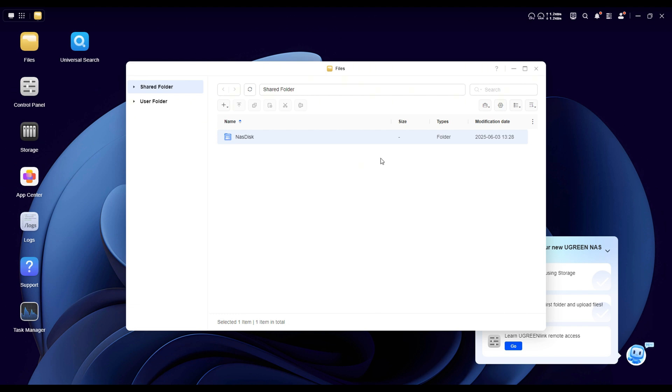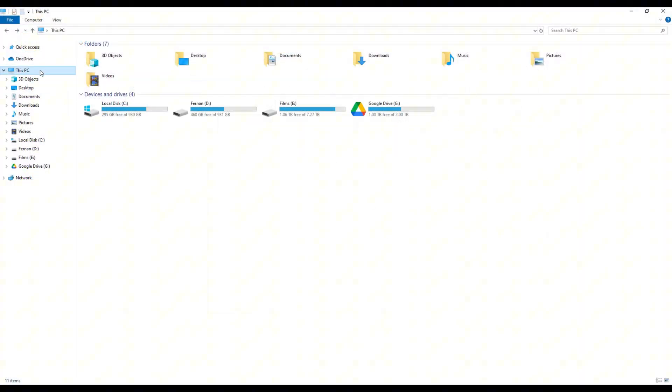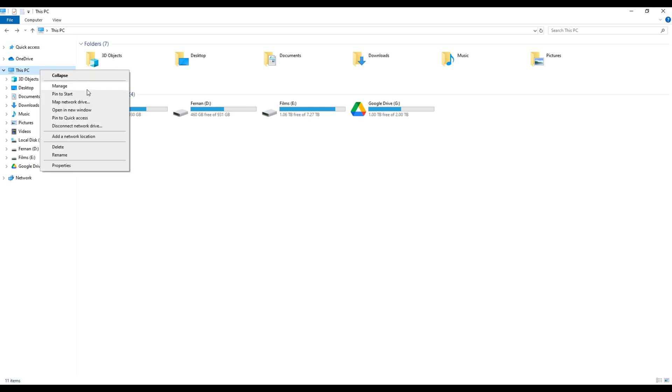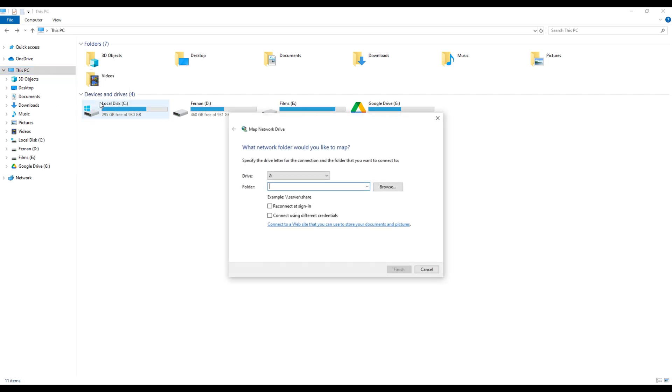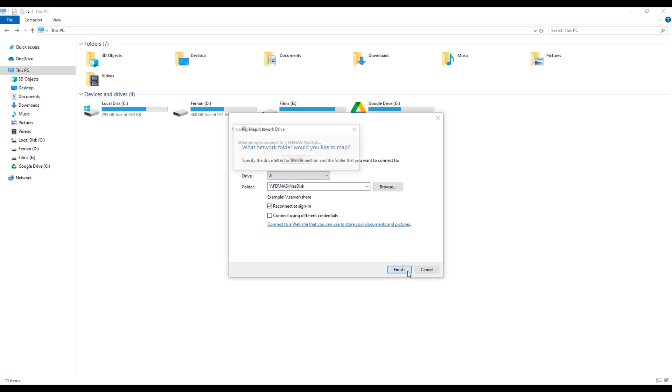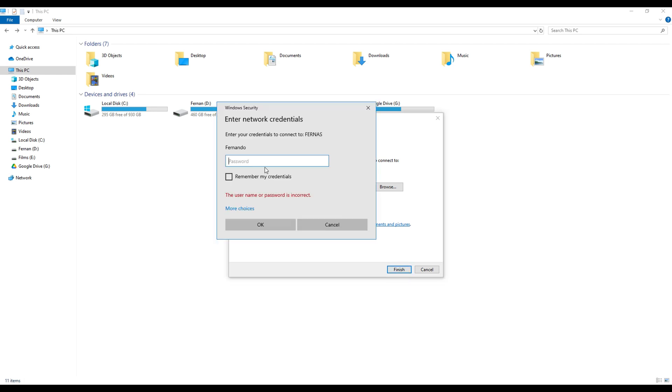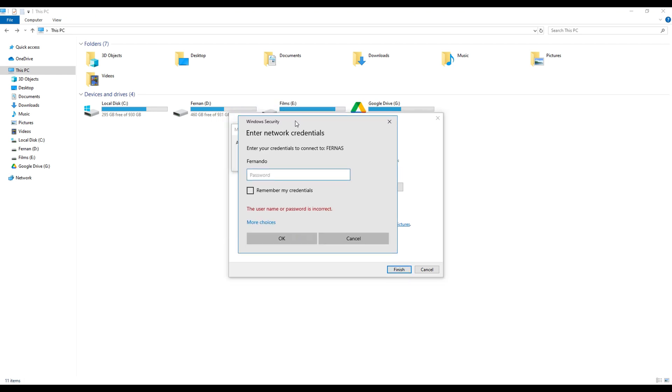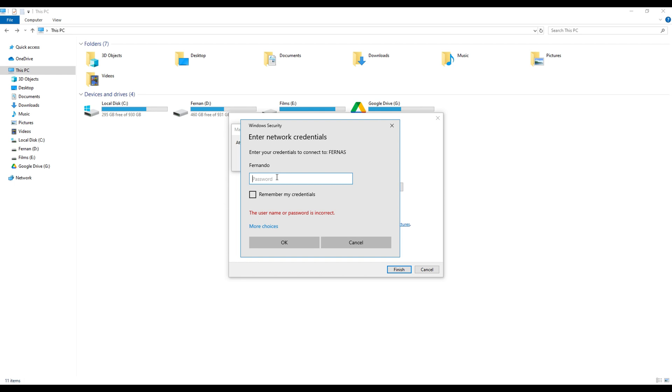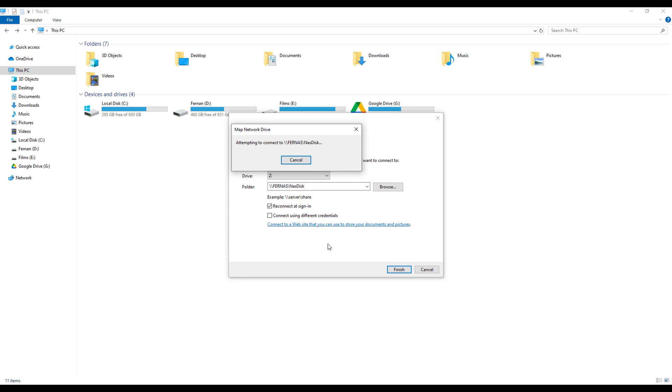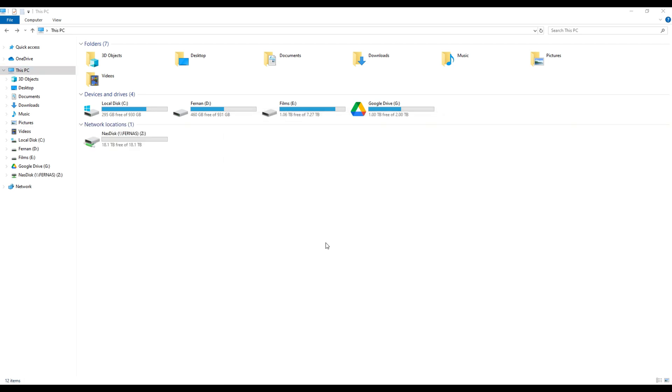Now, let's set it up on Windows. Press the Windows key and the letter E to open this PC. Then right click on this PC and choose map network drive. It'll ask you to pick a drive letter. Z works just fine for this example. In the folder field, type the path like this, double backslash, then the name of your NAS. In this case is Furnace. Then another backslash followed by the name of the shared folder you just created. After that, it will prompt you to enter your login information. Just use the same username and password you set when registering the NAS. And that's it. You now have full access to your NAS storage directly from your computer.